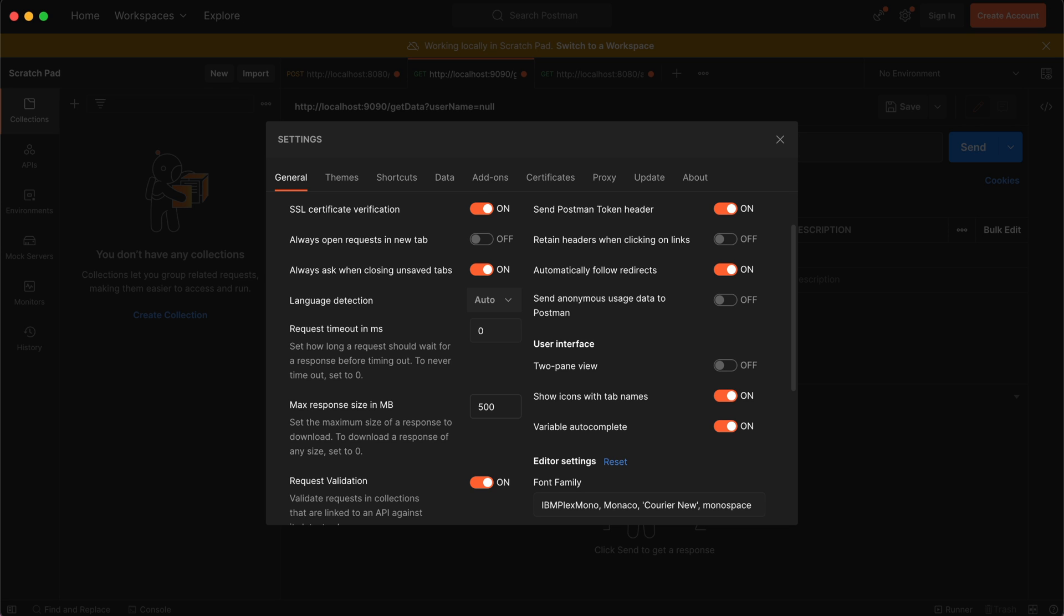In this way, you can resolve this error. So that's it for today, thank you.